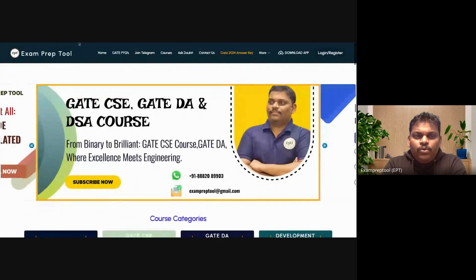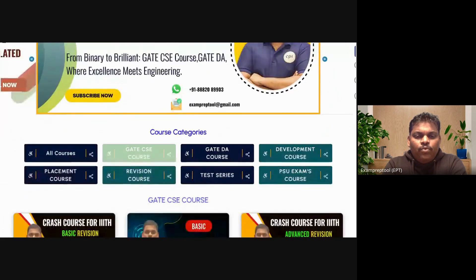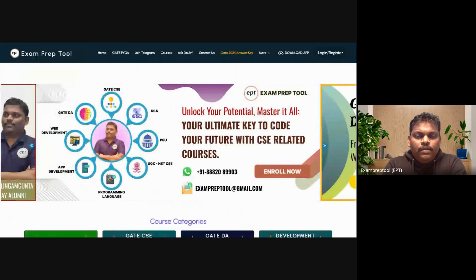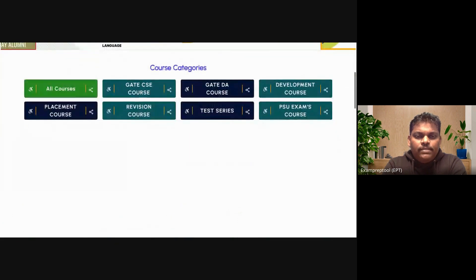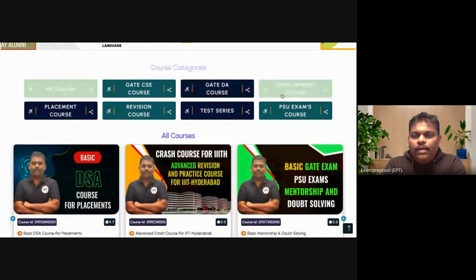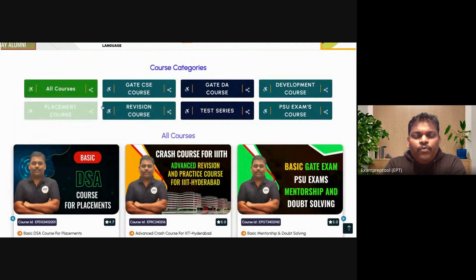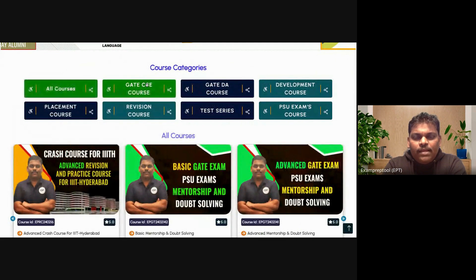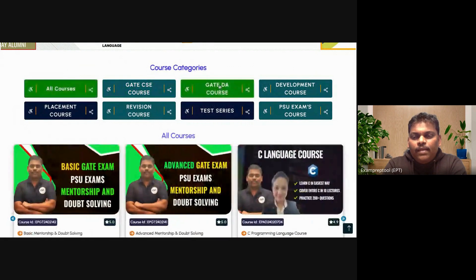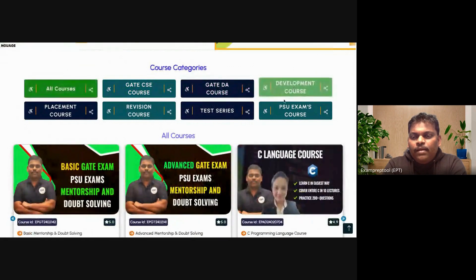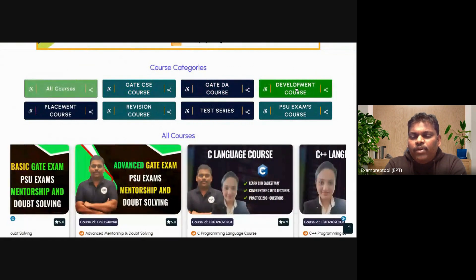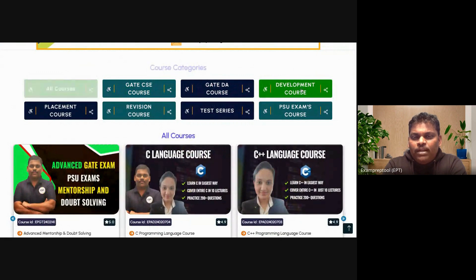If you are preparing for any computer science competitive exam, just come to exampreptool.com. This is the home page. After clicking on the home page, you are able to see so many categories — GATE CSE, GATE DA, development course. If you are preparing for GATE CSE, click on GATE CSE. For GATE DA, click on GATE DA. For web development or app development course, you can click on that.